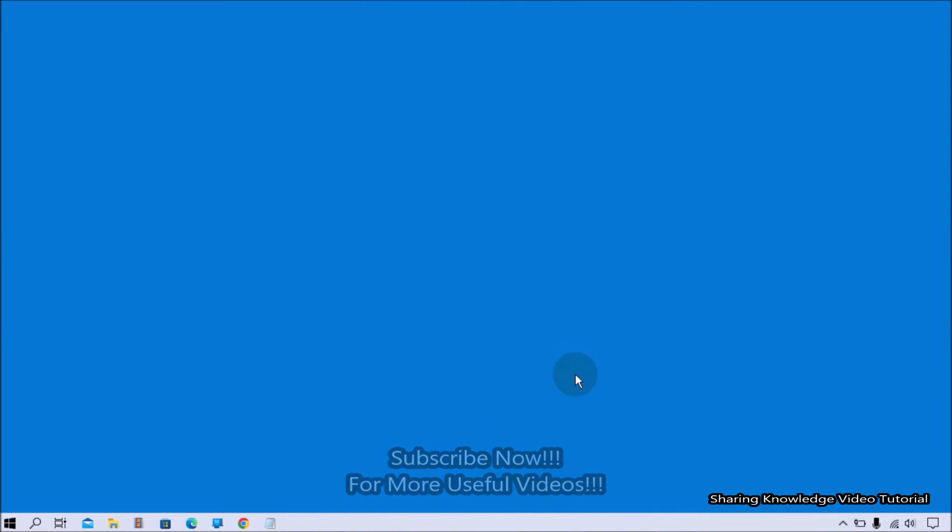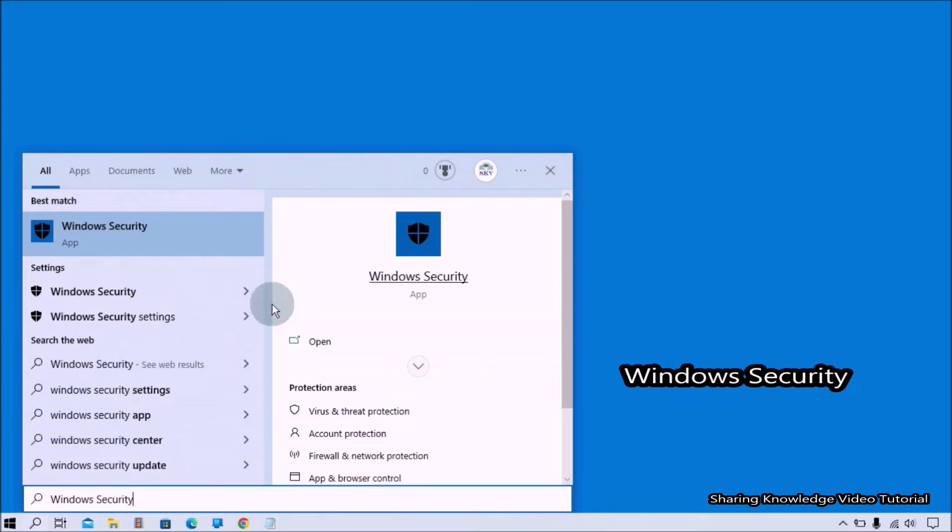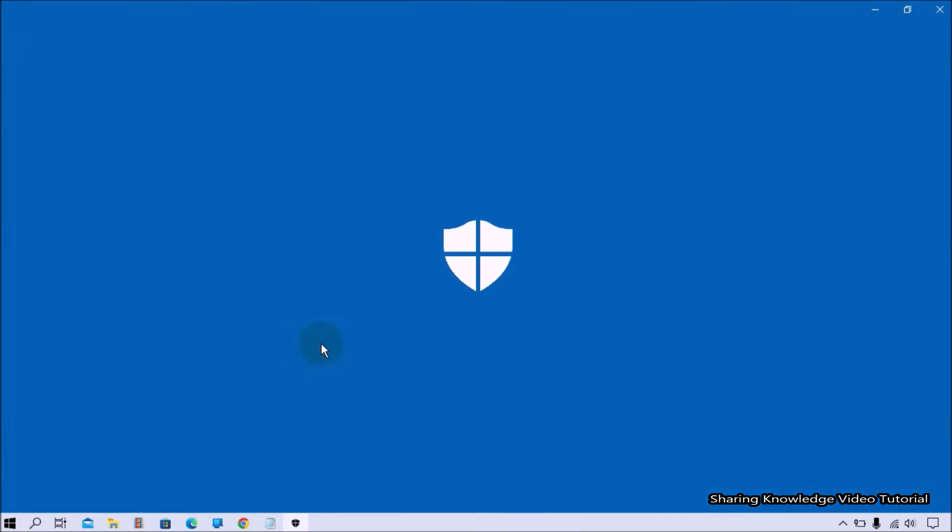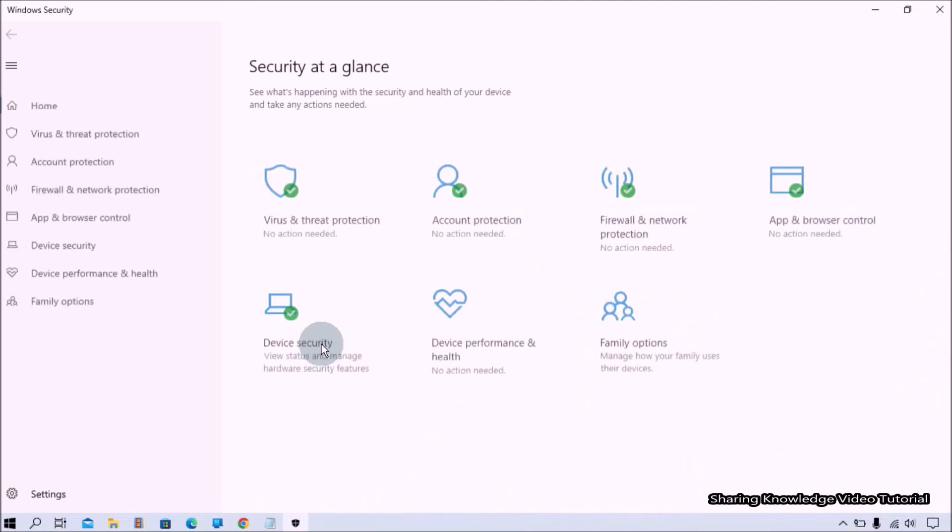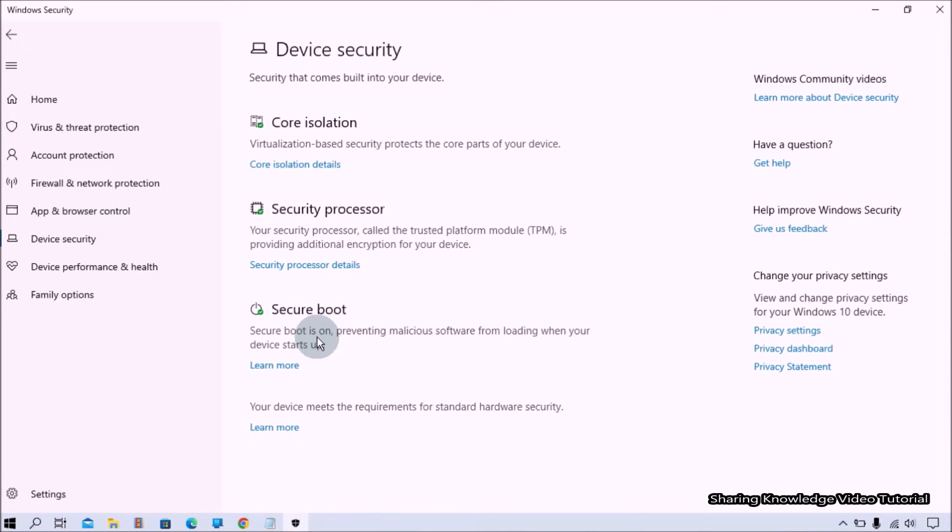Open the search box by pressing Windows logo key plus Q and then type Windows security in the search bar. In the relevant search results, click to open the Windows security application. On the Windows security page, select device security.